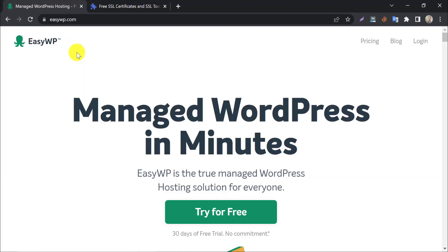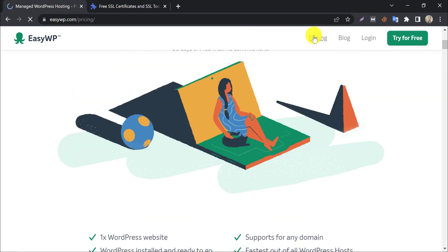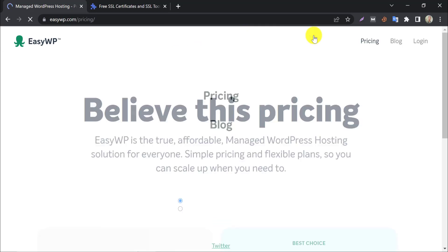EasyWP is one of the best-managed WordPress hosting services out there. This is fast, secure, and reliable too.